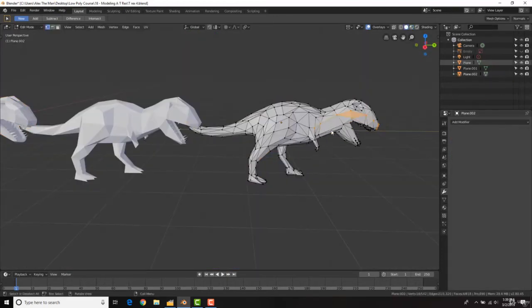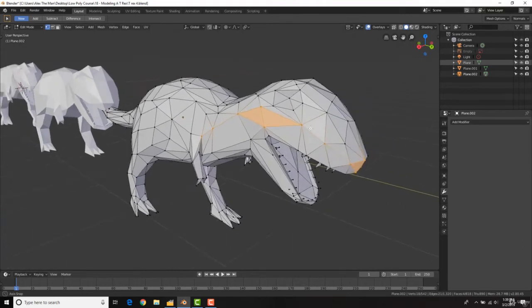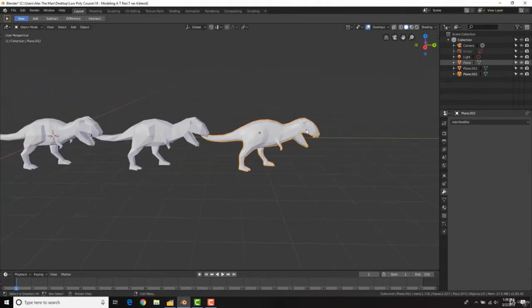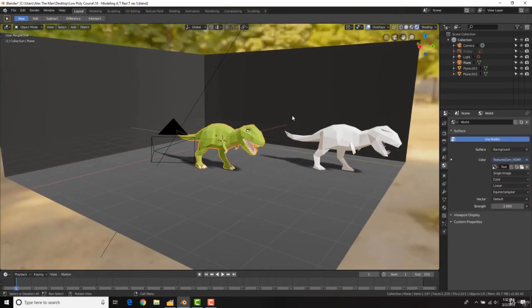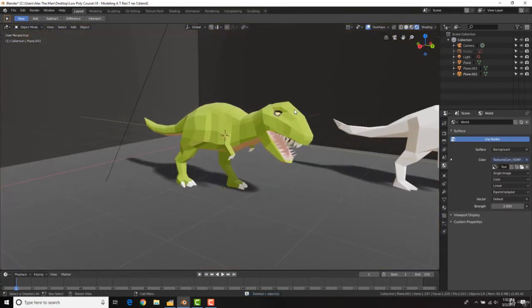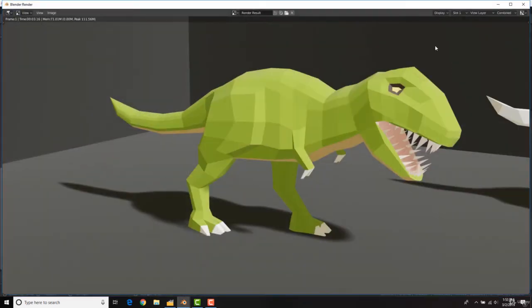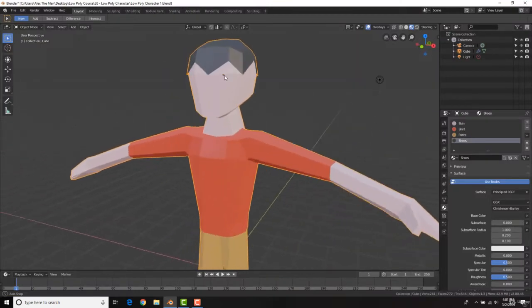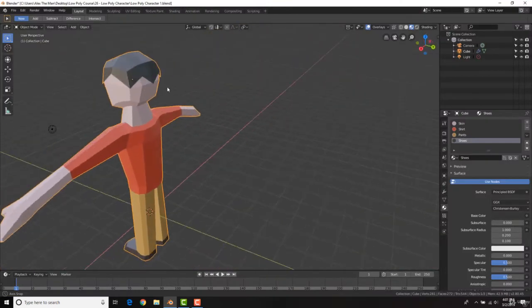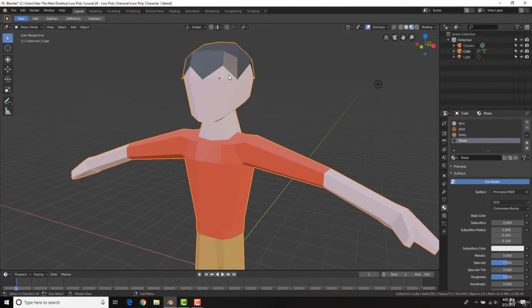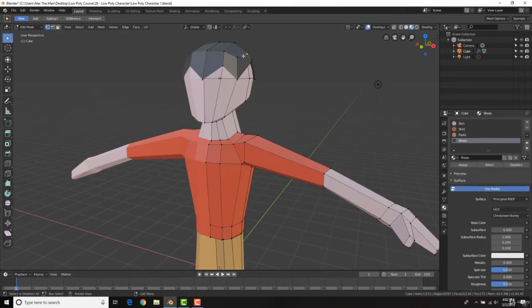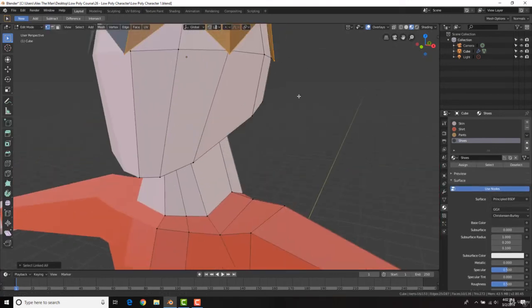We'll cover everything all the way to more complicated things such as nodes, compositing, and the NLA editor to animate. We're going to get some really cool results. By the end of this course, you're going to have created a lot of cool low poly scenes. Not only that, we're going to create a character and fully animate it, creating a walk cycle or walk animation with our character.